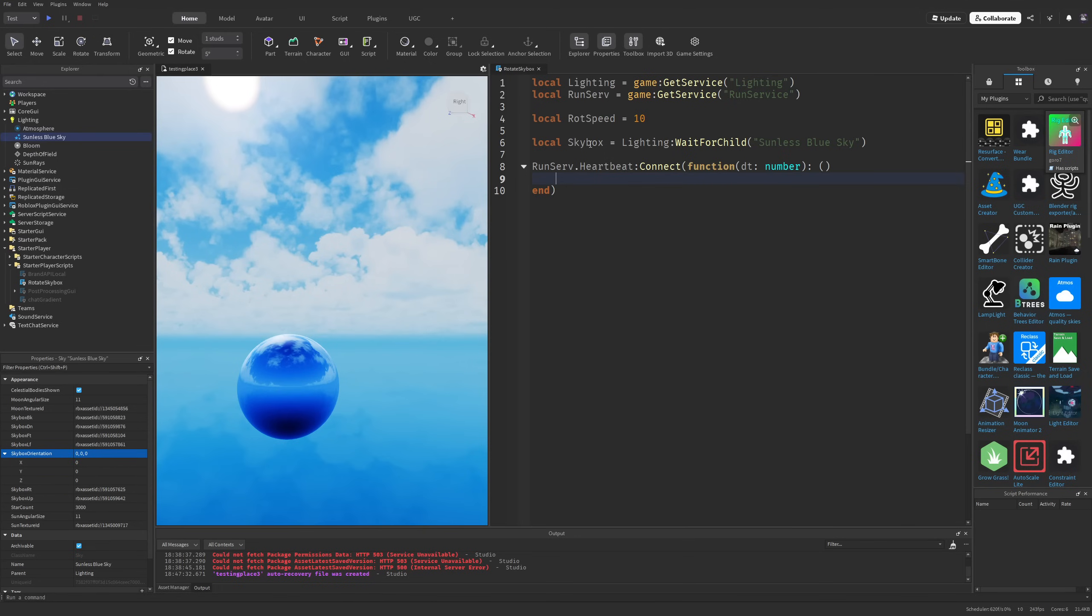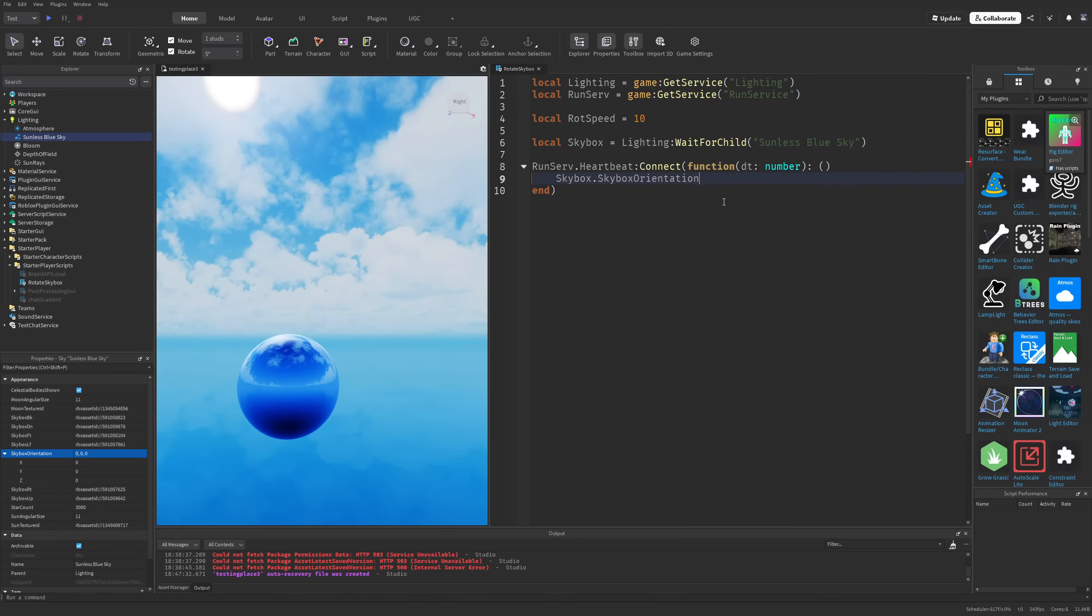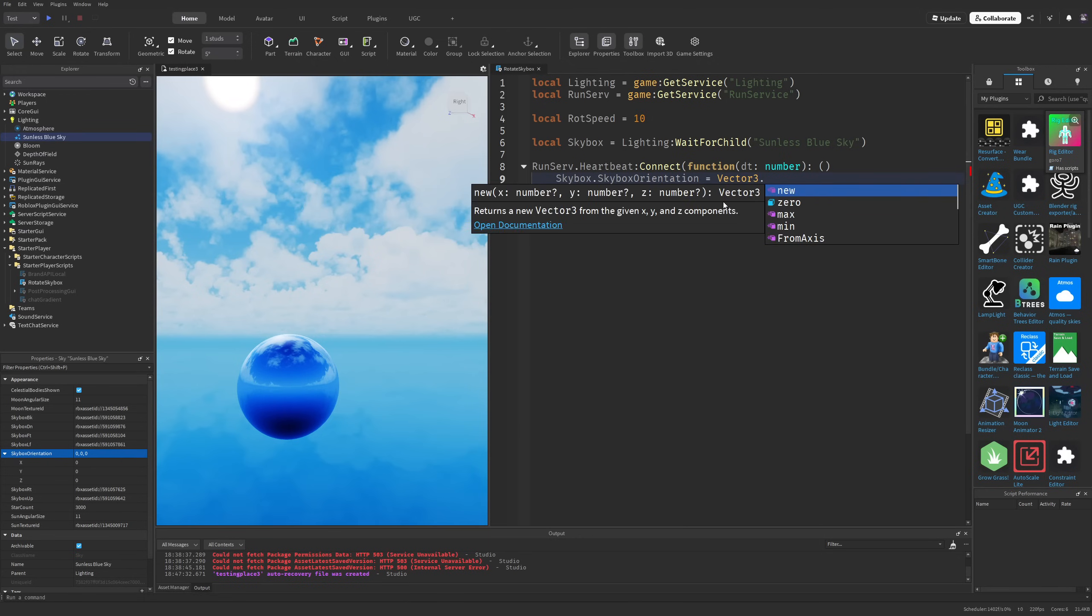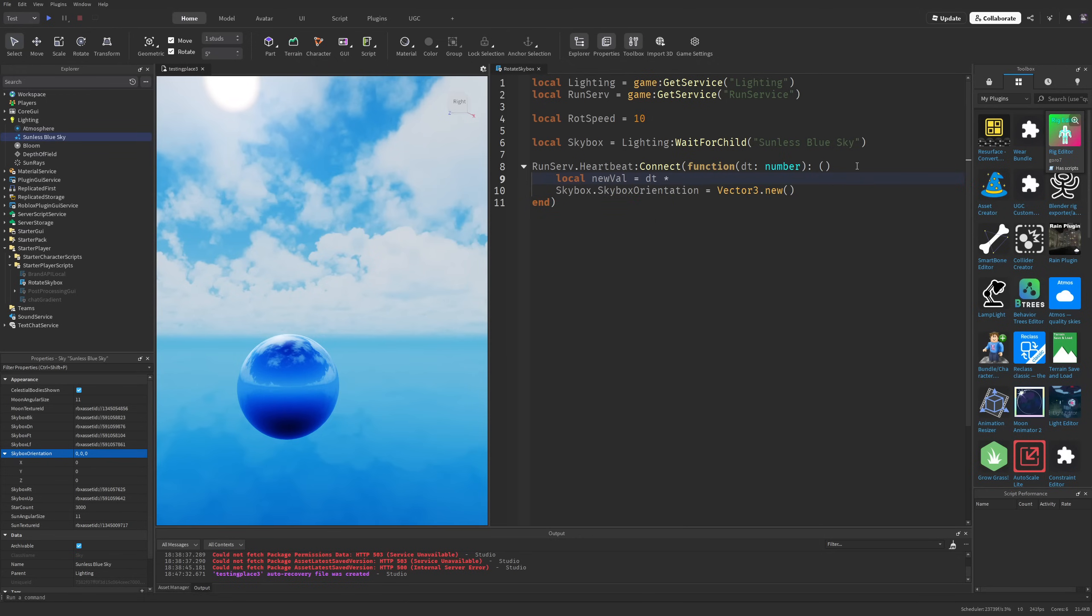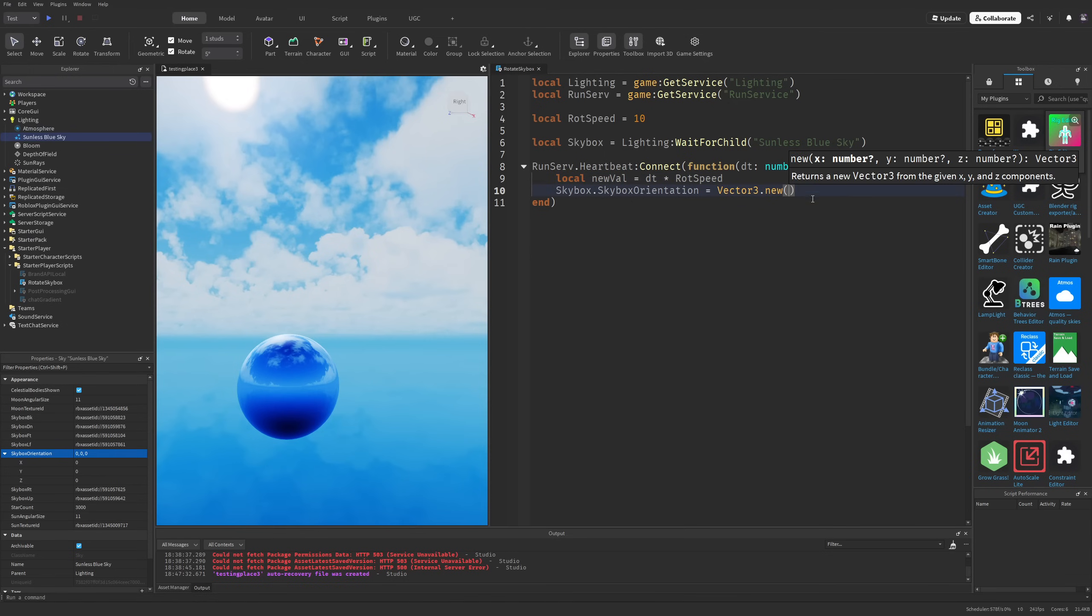You have to assign skybox.SkyboxOrientation to a Vector3.new. I'm going to get a new value which is delta time times the rotation speed.